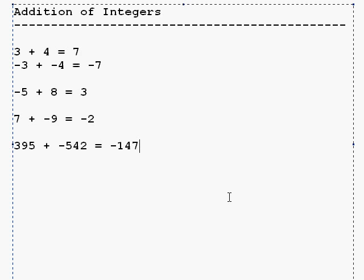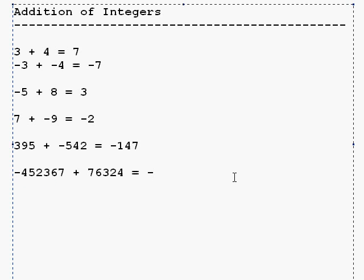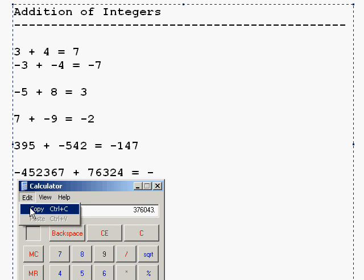We'll do one more with some big numbers — don't panic, it's the same process. Which number is the biggest? This number is the biggest, so we use that number's sign, which is negative. Finally, we just subtract the numbers without using the signs, and that tells us the number part of our answer: 376,043.